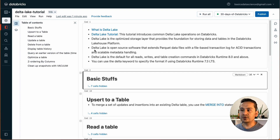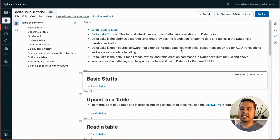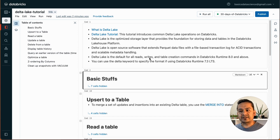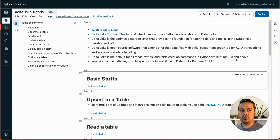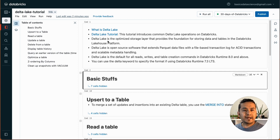So first thing: what is Delta Lake? It is the optimized storage layer that provides the foundation for storing data and tables in the Databricks Lakehouse platform. Delta Lake is the default for all reads, writes, and table creation commands in Databricks Runtime 8 and above. So whenever you create a table from, say, a CSV file, it is going to be stored as a delta table. I will provide this notebook in the description.